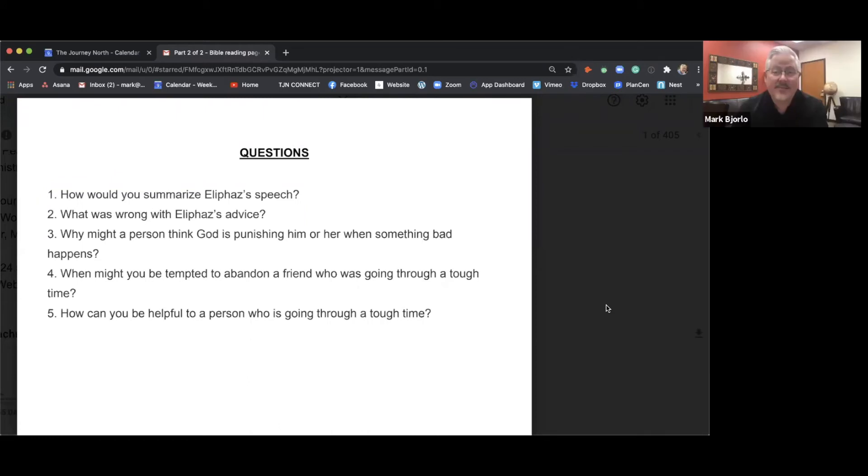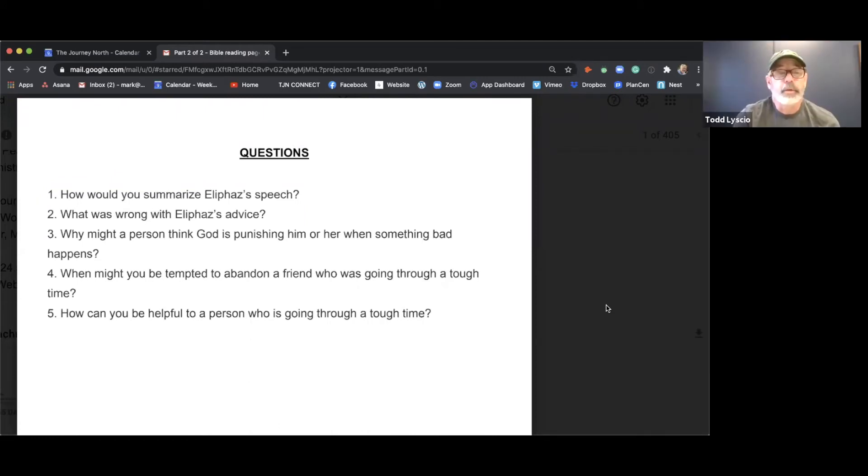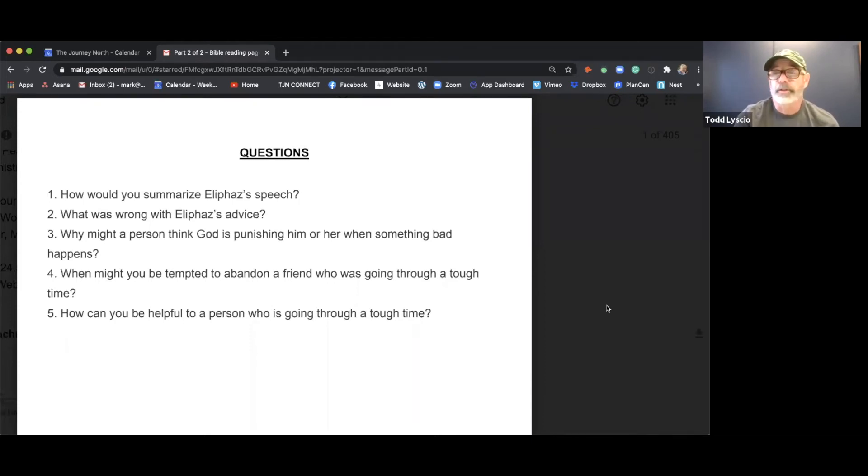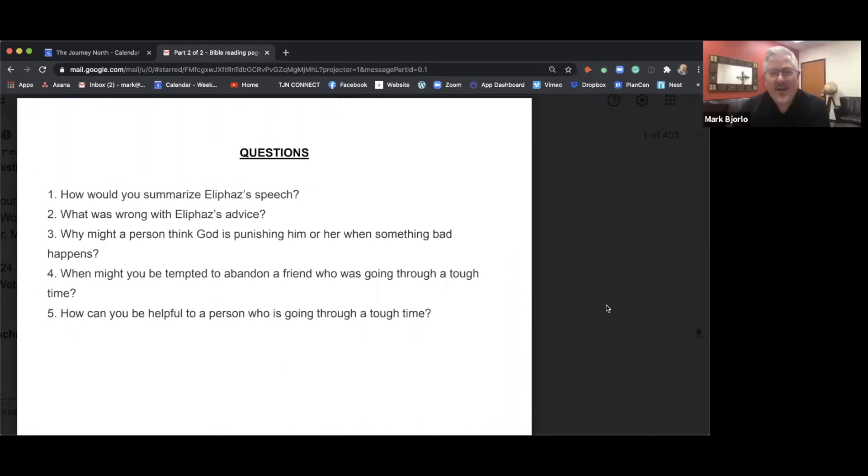And so I guess that when might they be tempted to abandon if supporting them makes it look like you're supporting what they did? Well, and what would it be like if God took that posture with us?